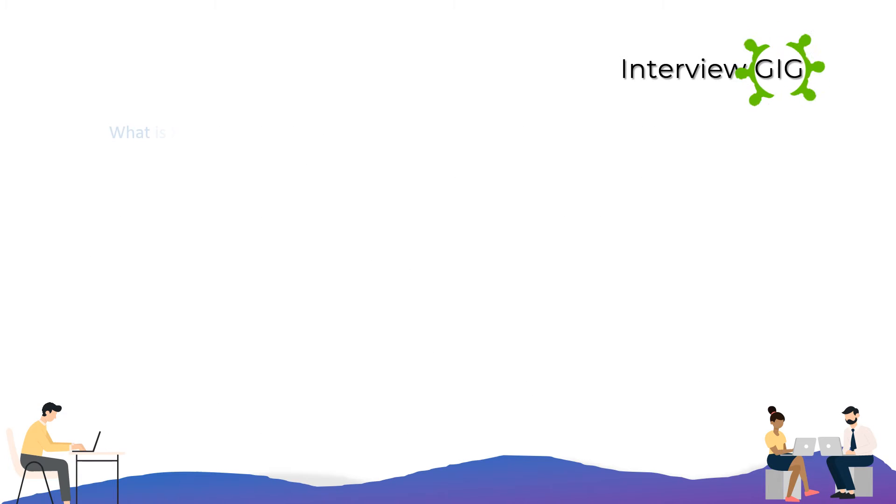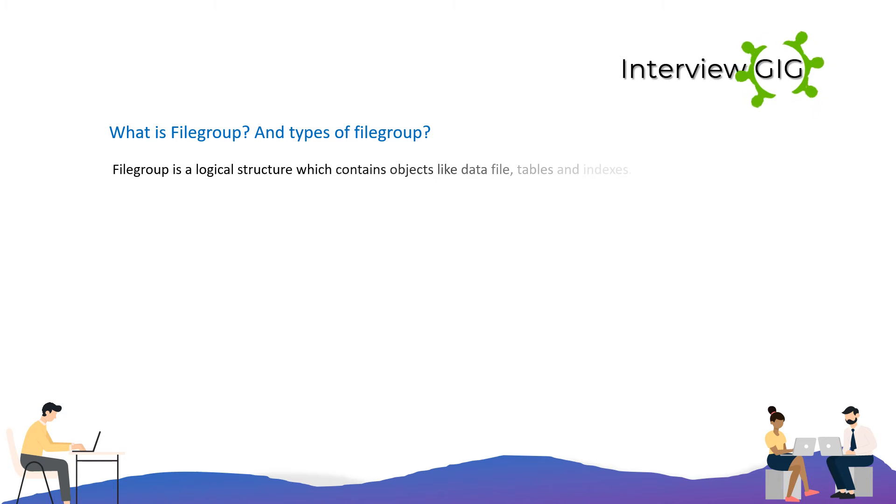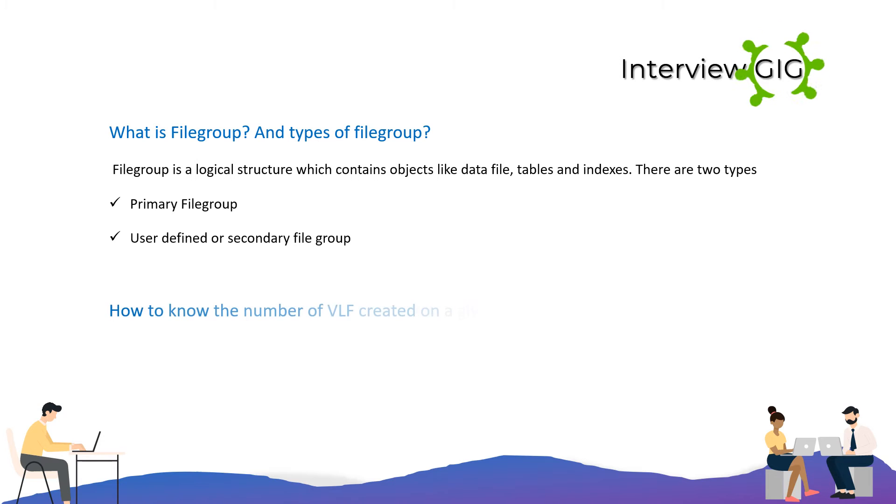What is file group and types of file groups? A file group is a logical structure which contains objects like data files, tables, and indexes. There are primary file groups and user-defined or secondary file groups.